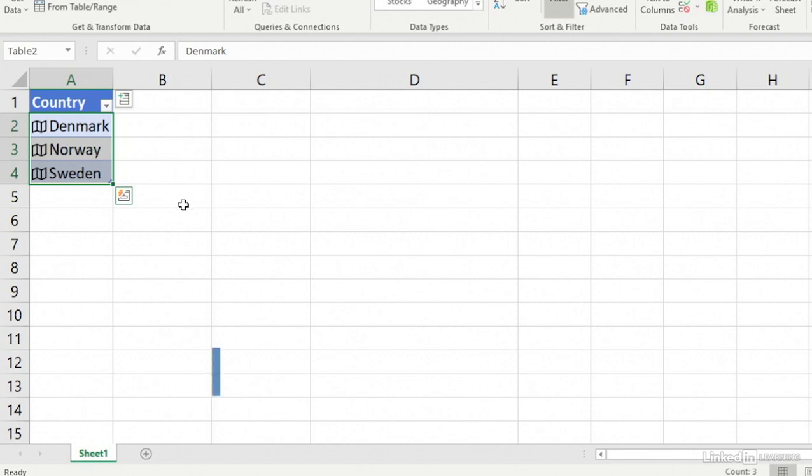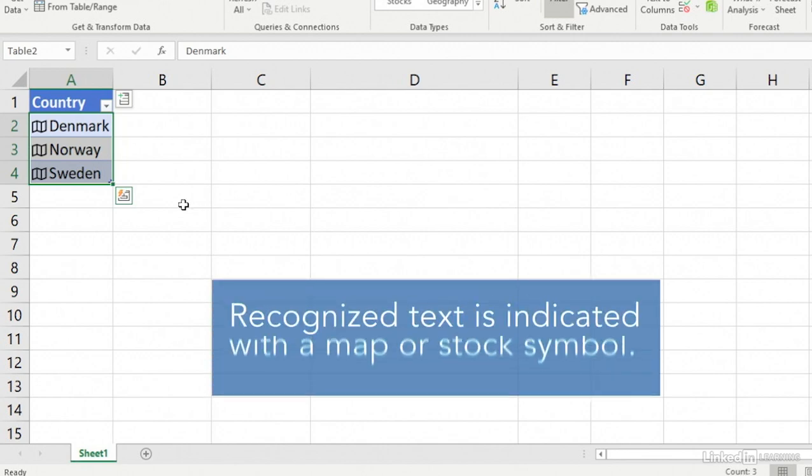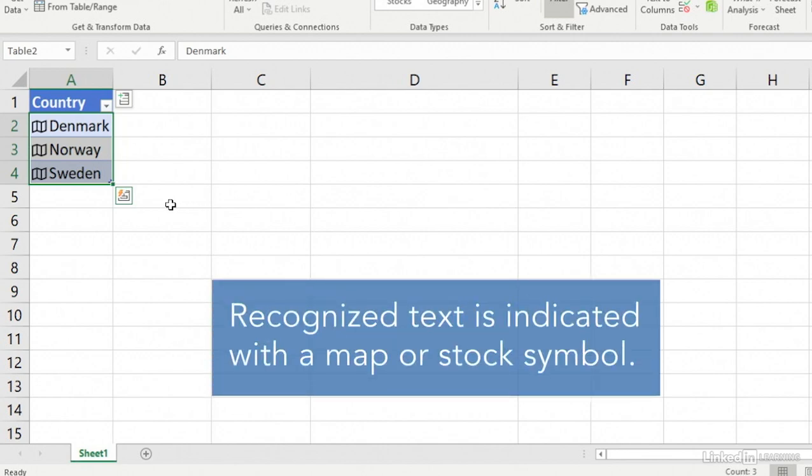If Excel finds a match between the text in the cells and its online sources, it converts your text to, in this case, the Geography data type.